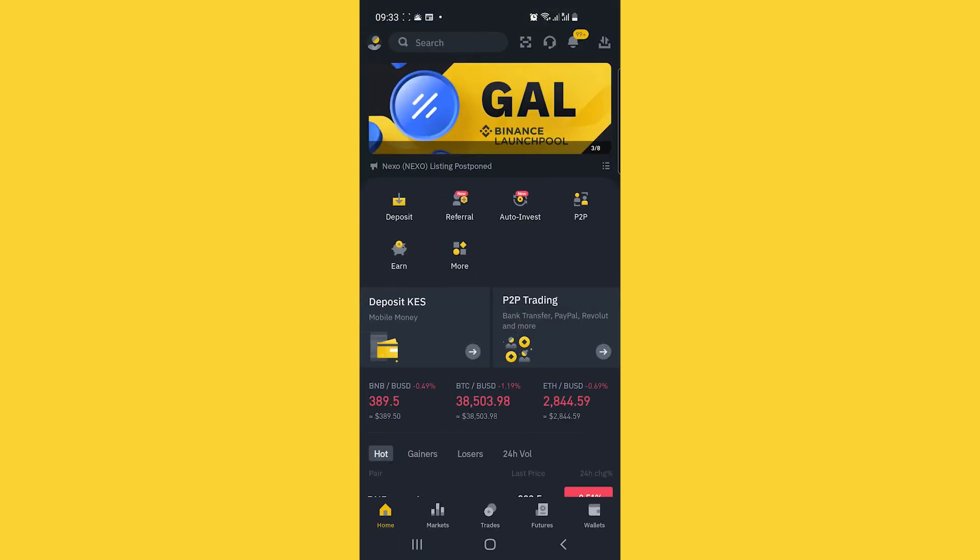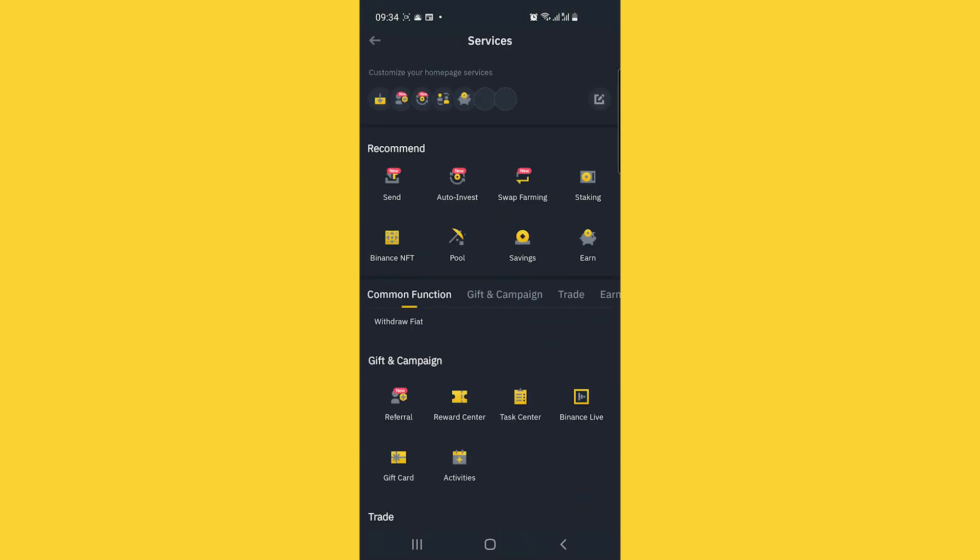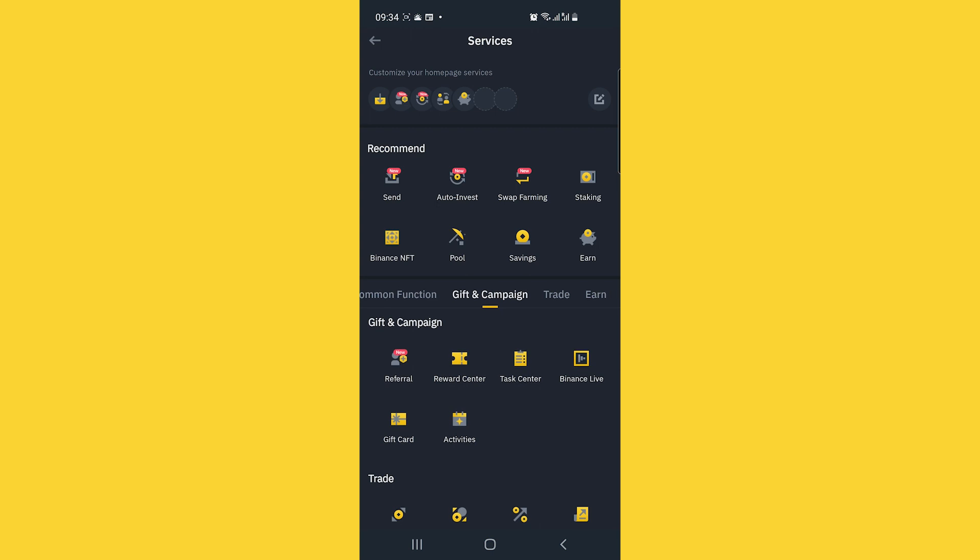And the second is by selecting more on the home page and going to the gift and campaign tab where you'll see reward center listed as well.